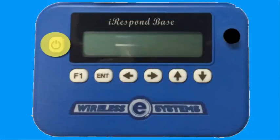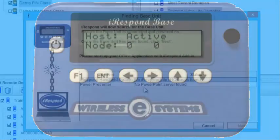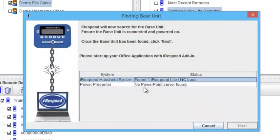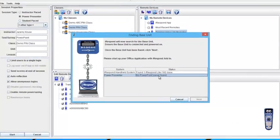Power on your base unit. Notice it has found one iRespond light base and also PowerPoint server.